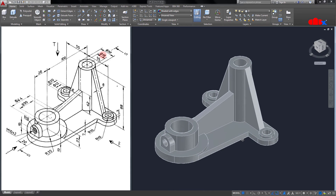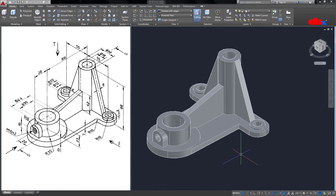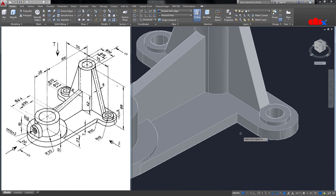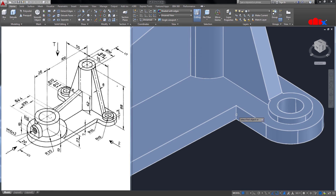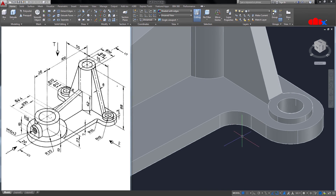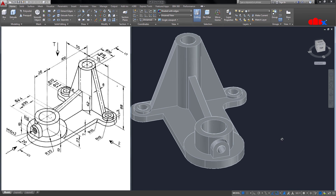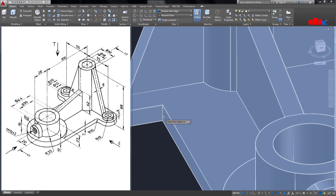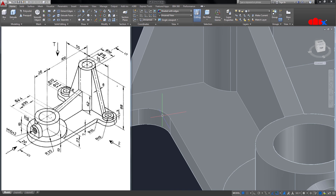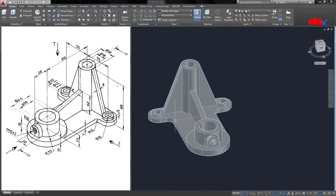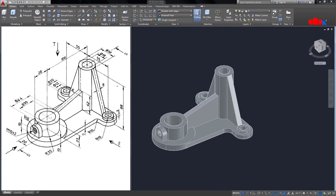The last feature is a fillet with radius 10. Type F Enter, R Enter, 10 Enter, select this edge, Enter. Same for the other side — select this edge, Enter. And your part is done.